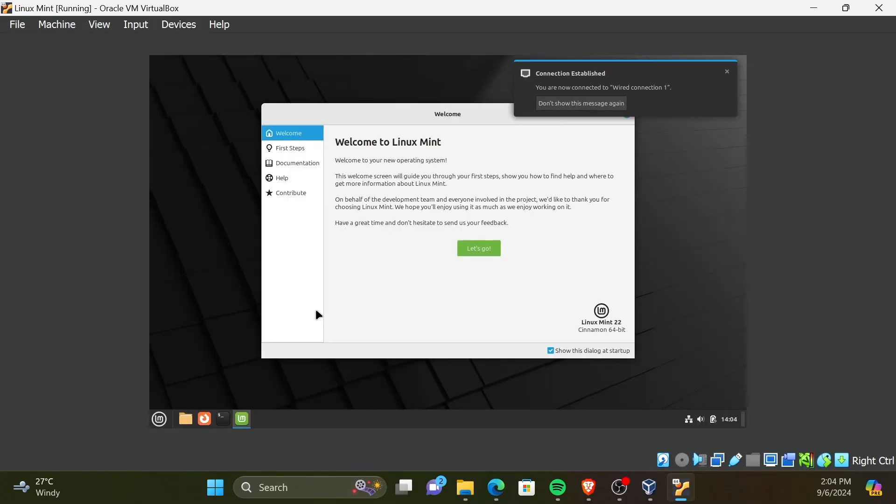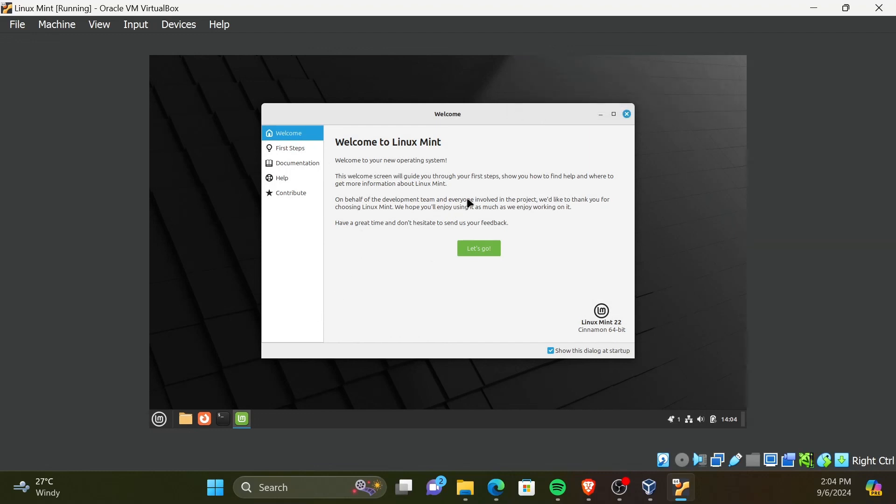Now, the installation has finished and you are booted into the Linux Mint operating system. However, you may wonder the VM is not maximized to full screen. To solve this, you have to install VirtualBox Guest Additions.